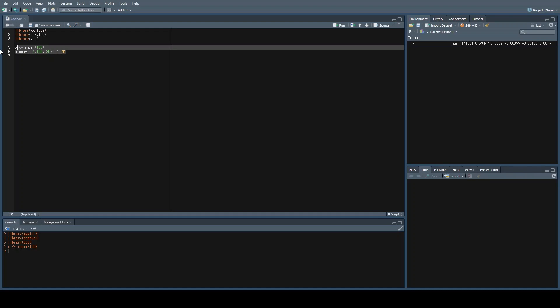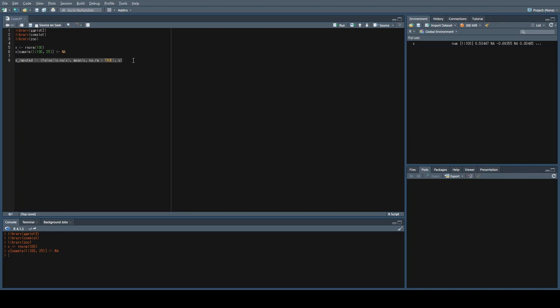We're going to impute NA into those 25 samples, making them missing values for the sake of this video. Let's go ahead and run this. Looking at our variables, we can already see that we have indeed integrated missing values successfully into our variable. The next thing we're going to do is create an imputed variable where every missing observation will be turned into the mean of x.